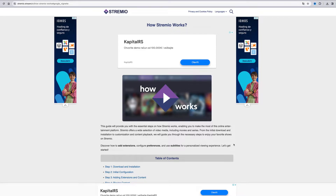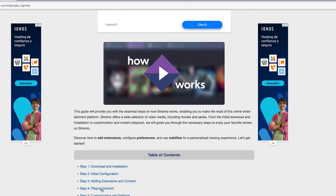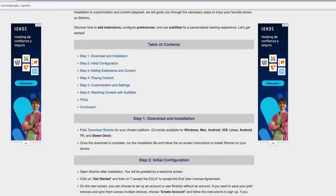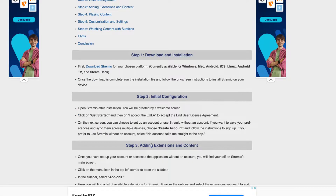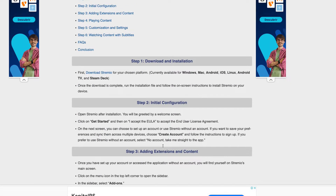Hello everybody, let's see how to use Streamio add-ons. We are on the official Streamio article, scrolling down to step 3: adding extensions and content.